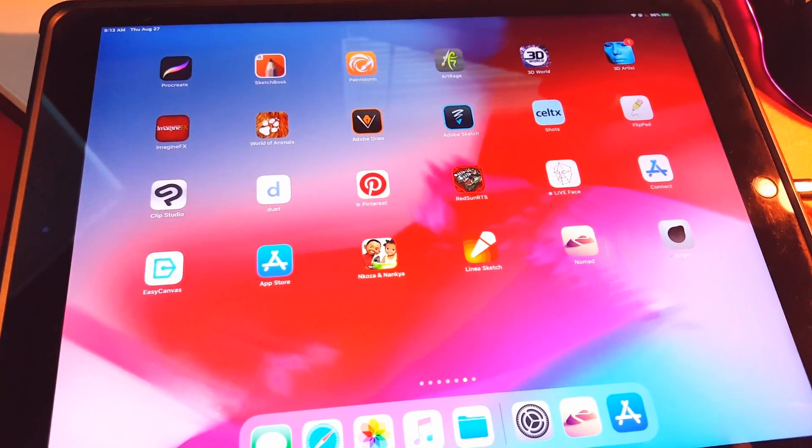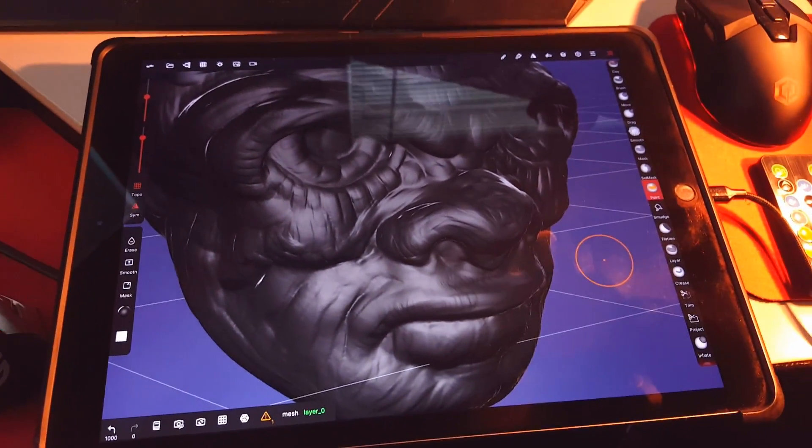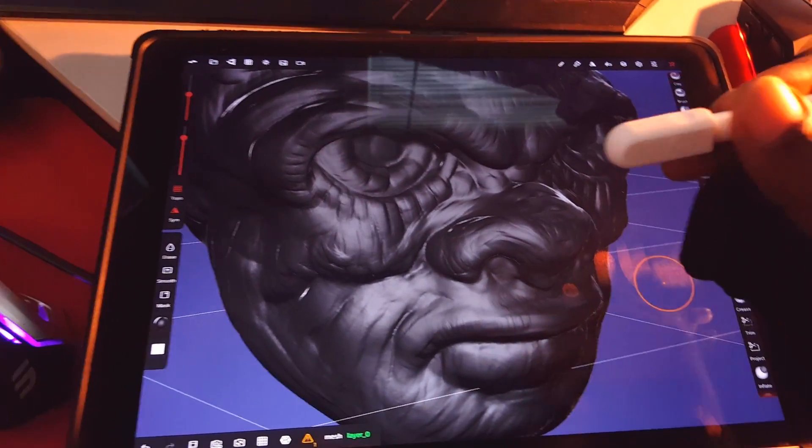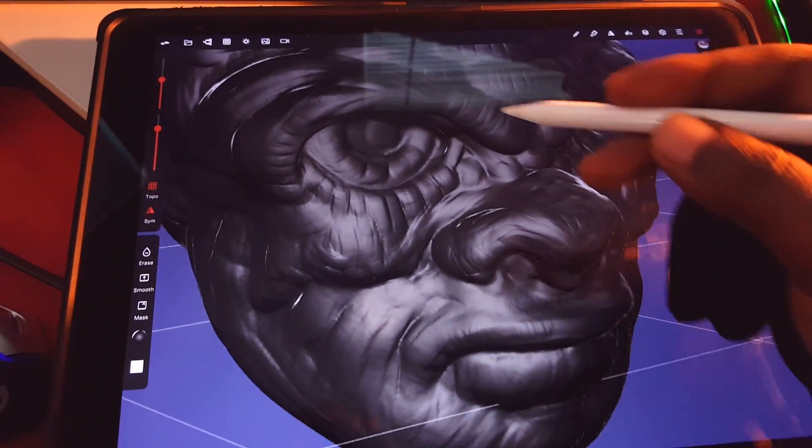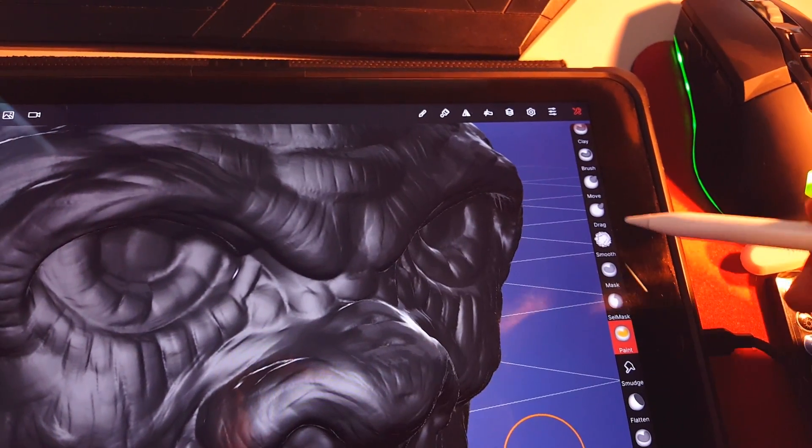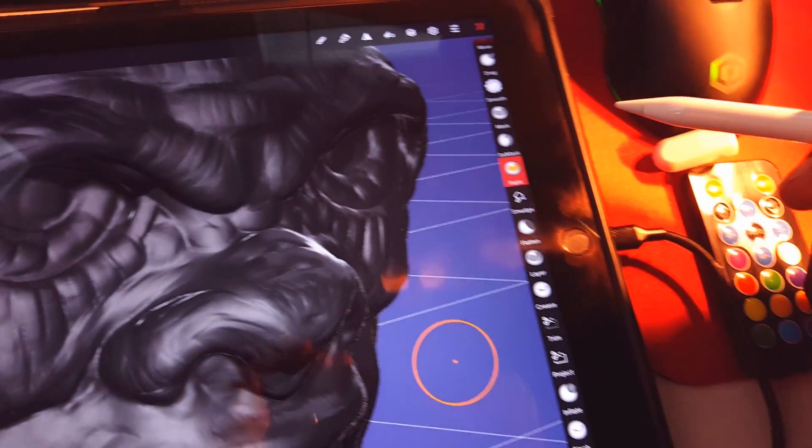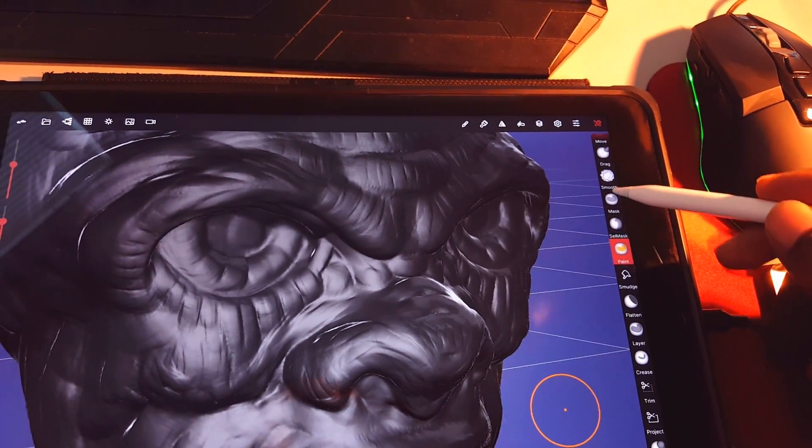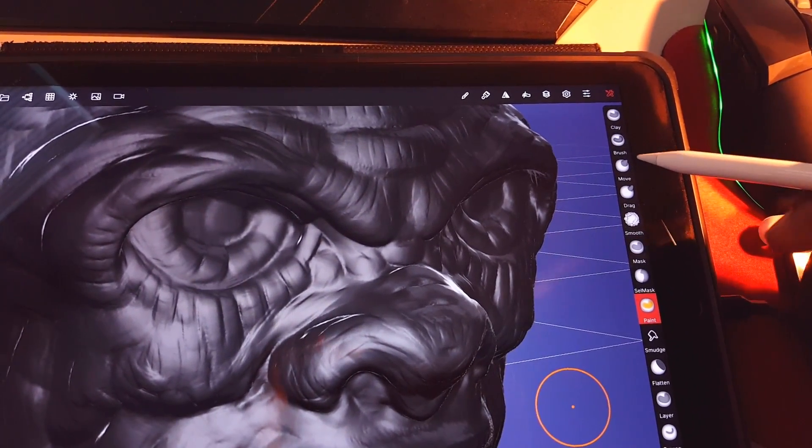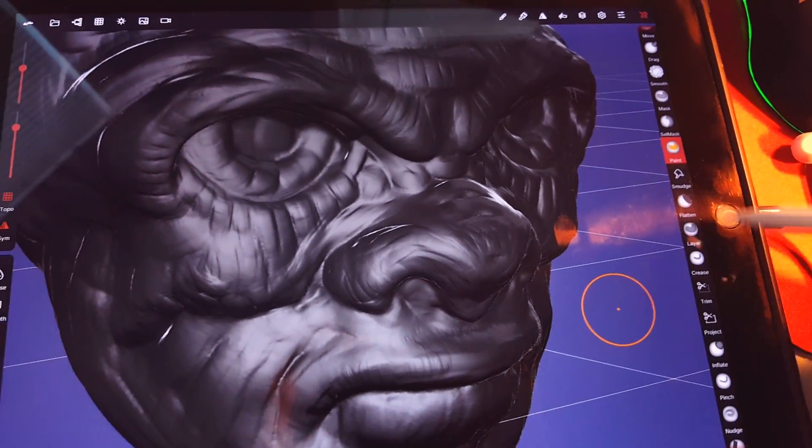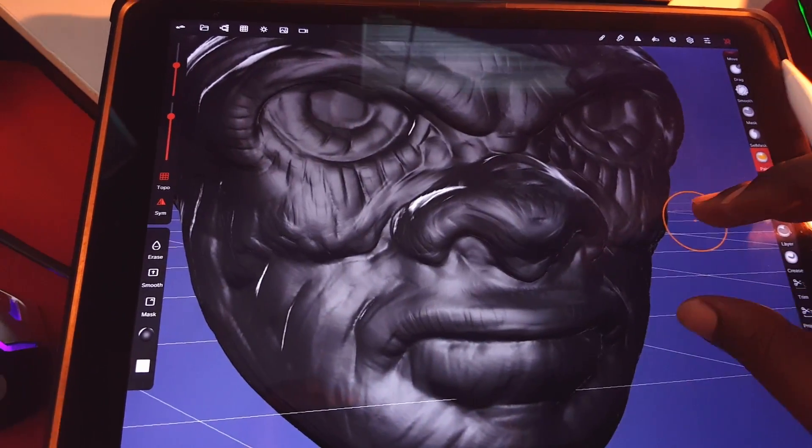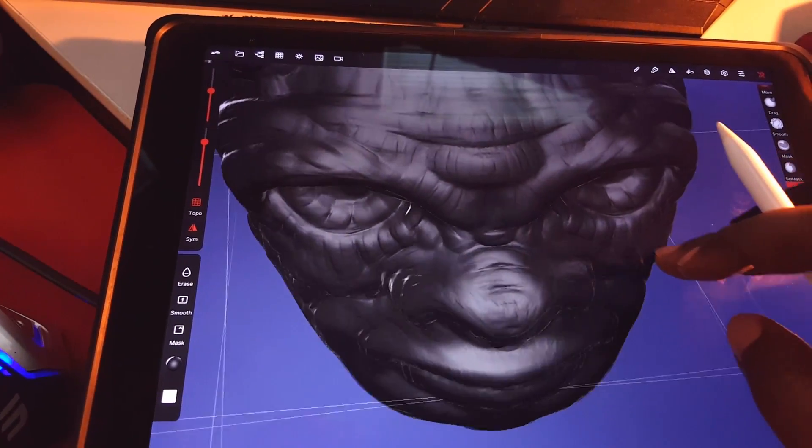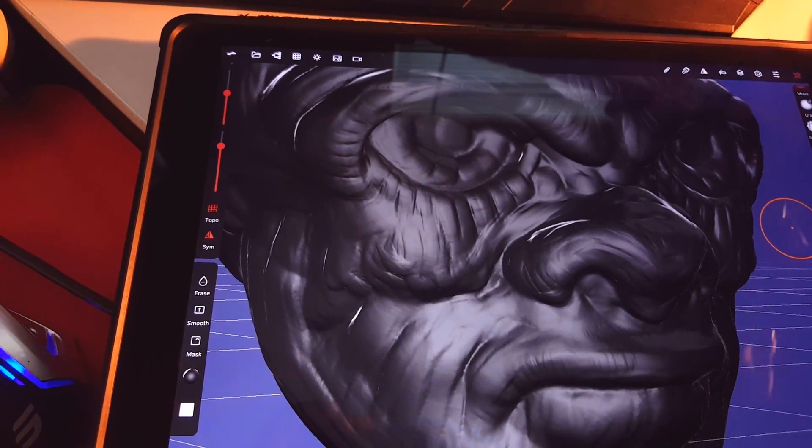This is what it looks like, and this is what I was able to sculpt using my Apple Pencil. Let me show you real quick. It has almost all the brushes that you see in ZBrush—Clay, Move, Drag, Smooth, Mask, Smash—all those are here. This is what I was able to create with this app, and as you can see, you can create pretty detailed models.